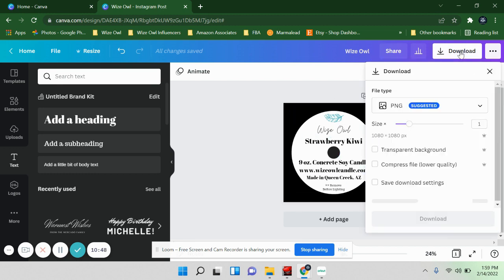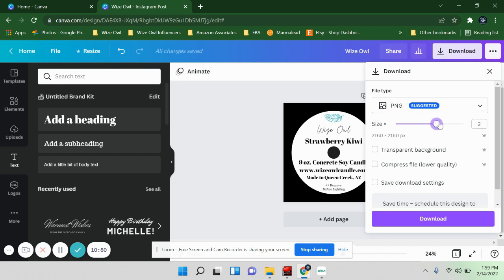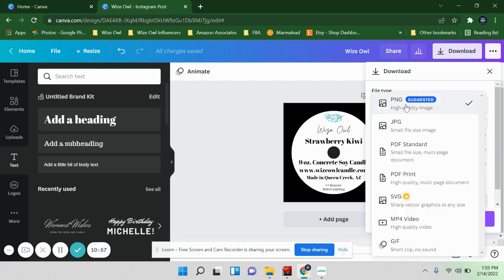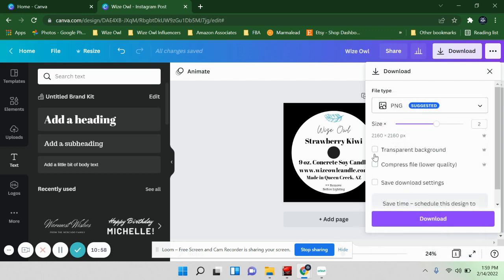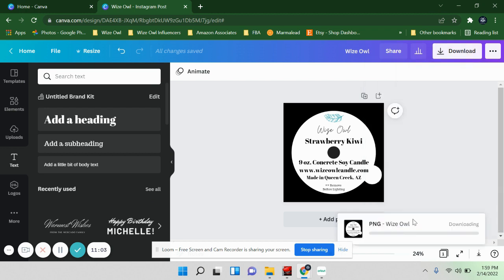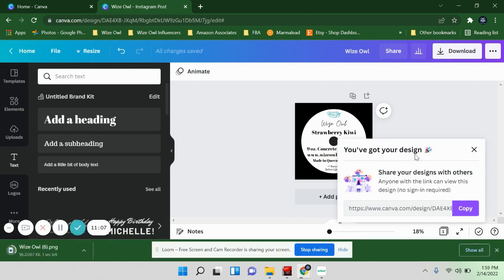Once you have everything ready to go, hit 'Download.' You want to make it two times the size — it just helps with the pixels. Make sure it's set to PNG, select transparent background, and download. Then open Cricut Design Space.